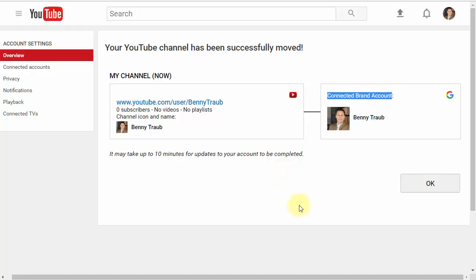If that's the case, it may take up to 10 minutes for updates to be seen when you scroll through your account. But rest assured, you've done everything correct. Now you can click OK.